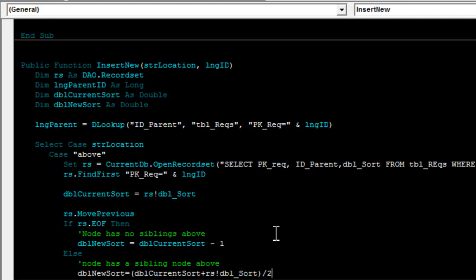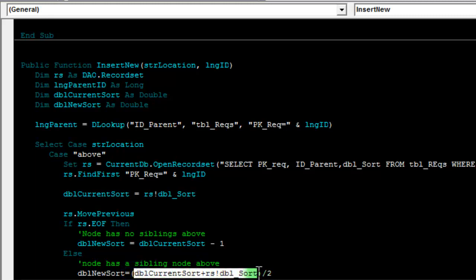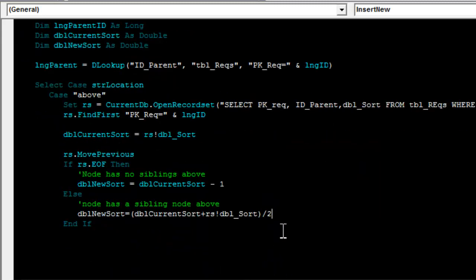If we had the example of before, the current sort would be two, because I clicked on the second node. Moving to the previous node and getting that value, this would be one. So, the combination would be three divided by two, which is one and a half, and that is the exact value I wanted to get.